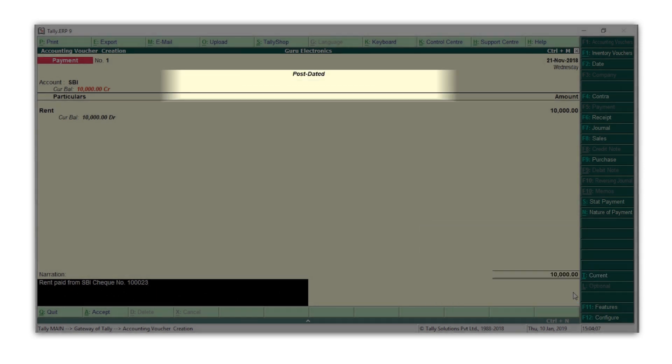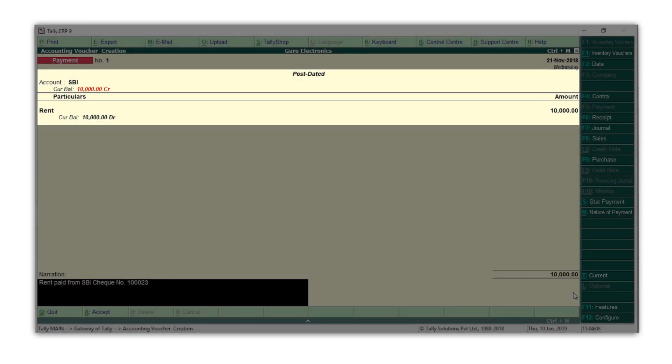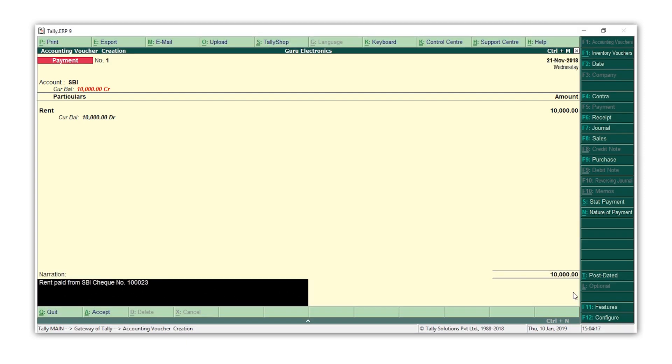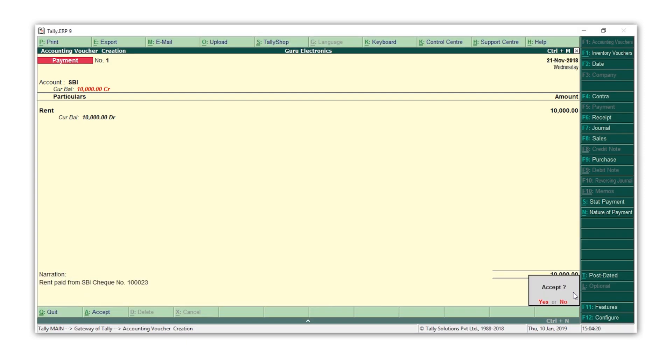By this, the transaction will reflect in your books only on the post-dated check date. Accept the voucher.